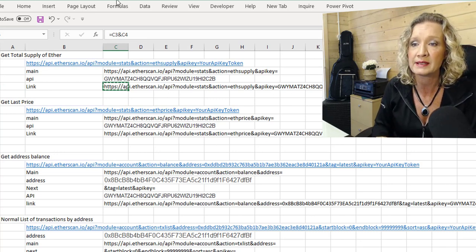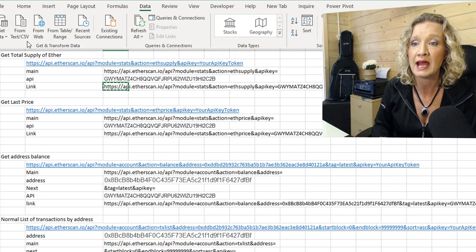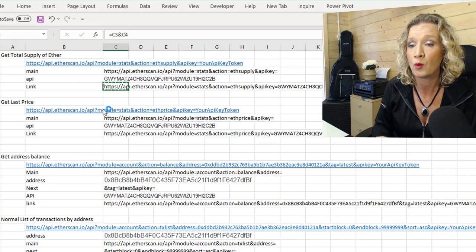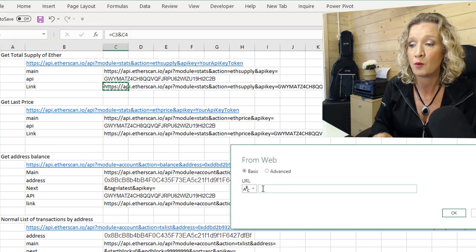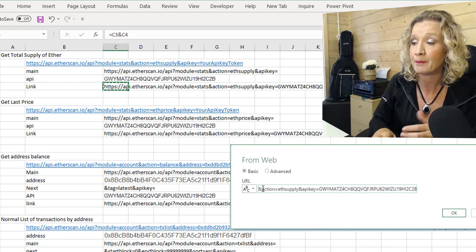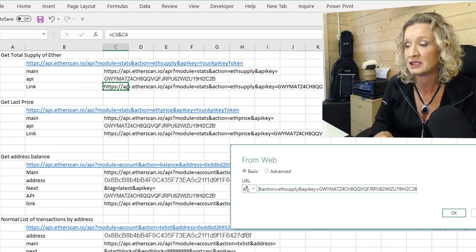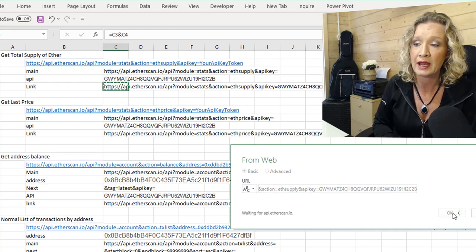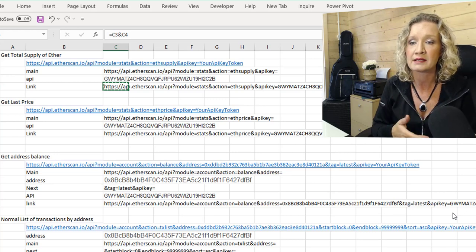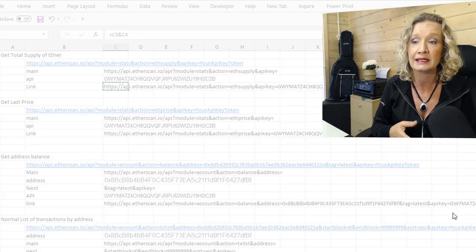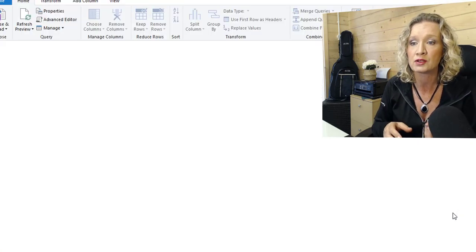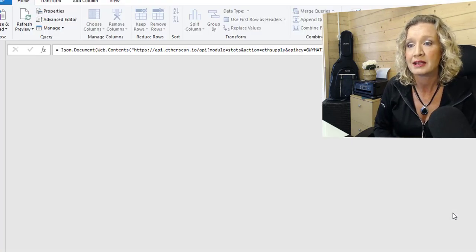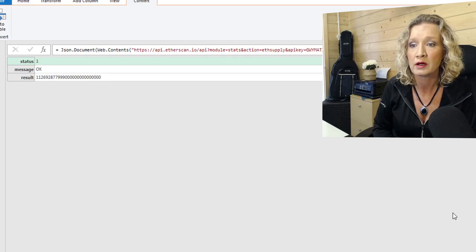And if I copy this, and if I go to data and from web. Once you go to from web, we can then paste in our HTTPS request and say OK. And this will go then and start scanning the API to pull back the details that we're looking for.